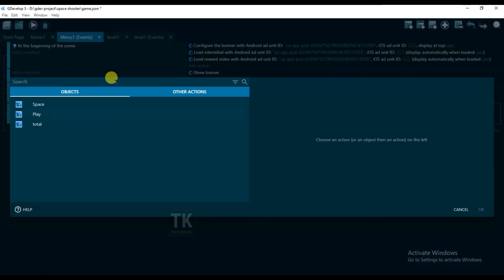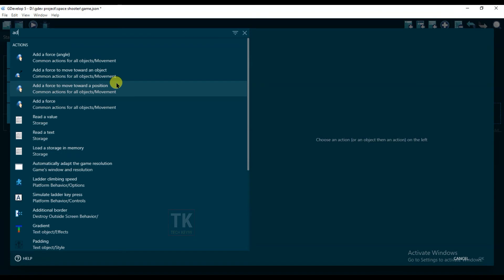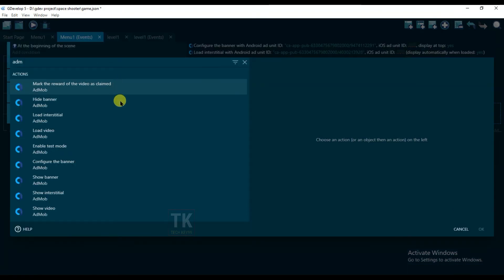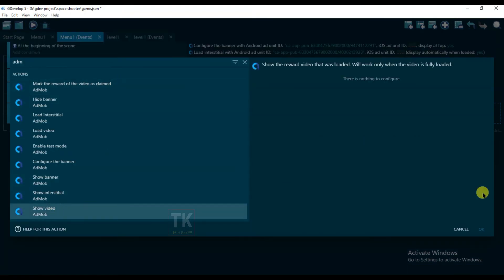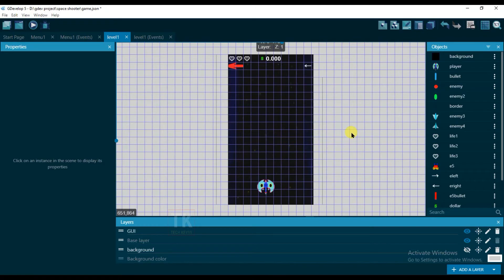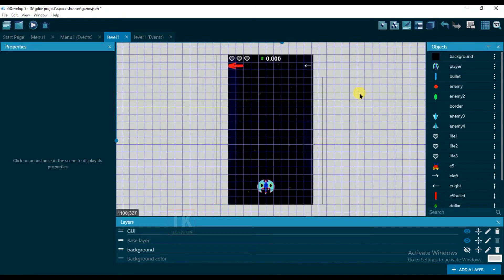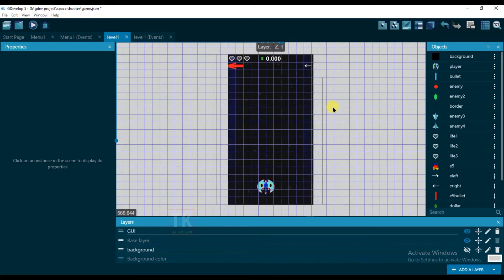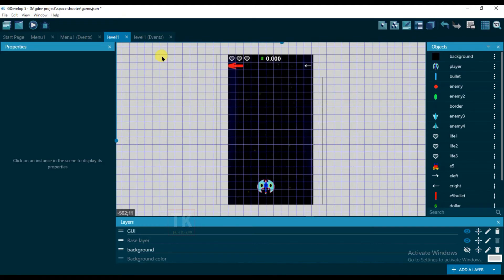Add Action, AdMob, and click on 'Show Video'. When I click on the total button, the video ad will be shown. This is my main game and I will not add any type of ads here.